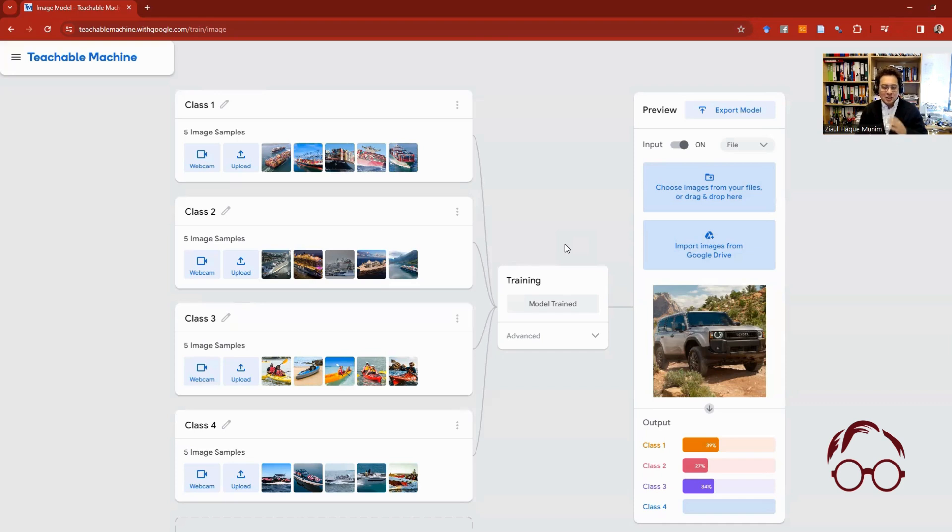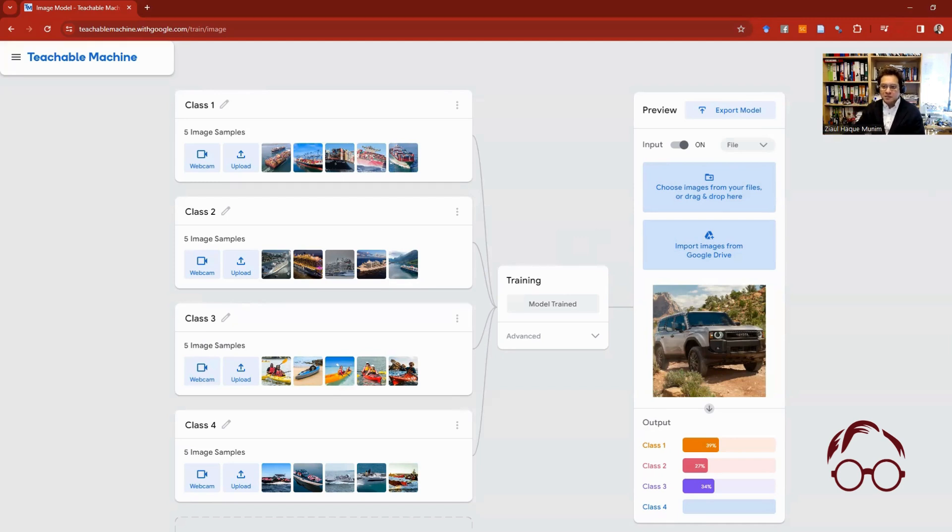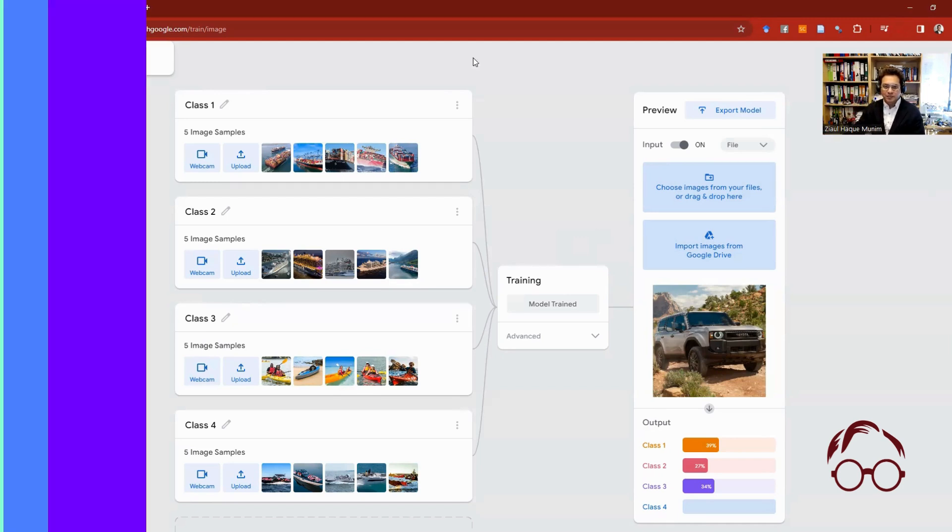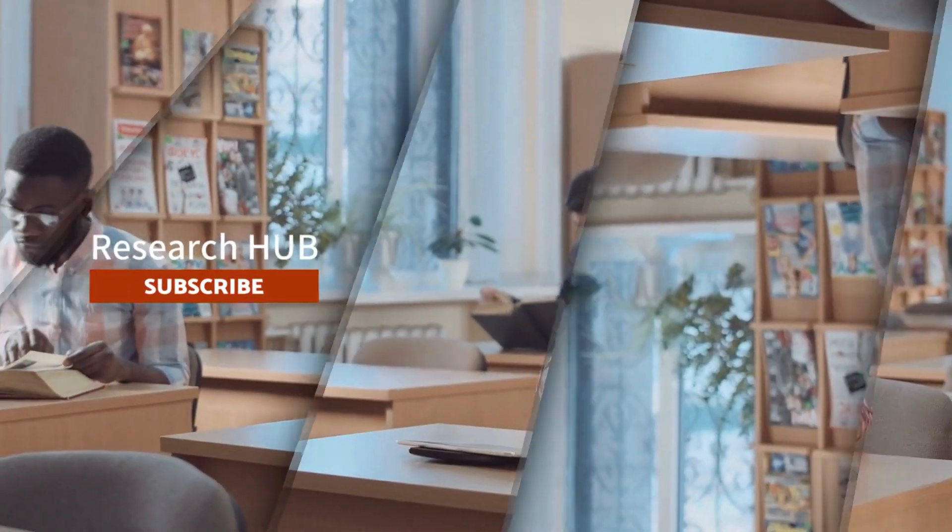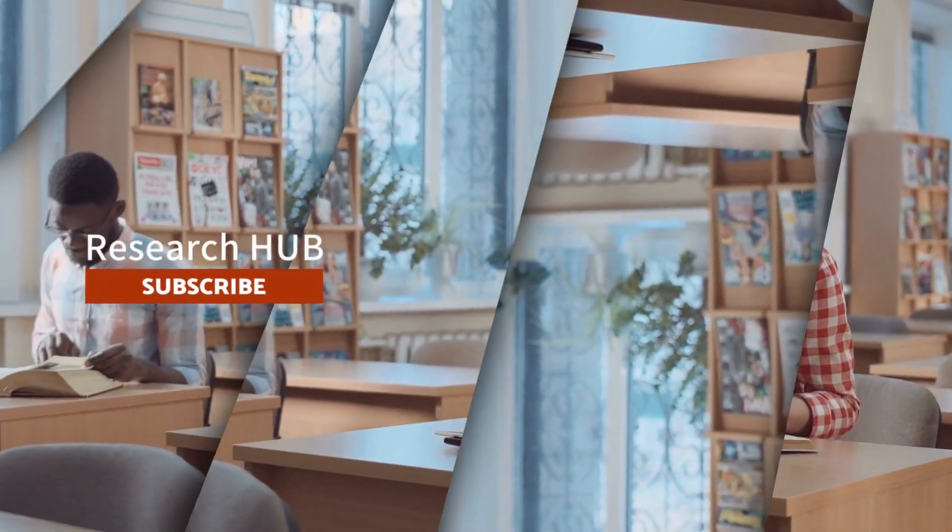So that's how you can run a cool machine learning model using Teachable Machine within a few minutes, and it actually works. Give a try with pose and audio, and let us know in the comments how it worked for you. Good luck!